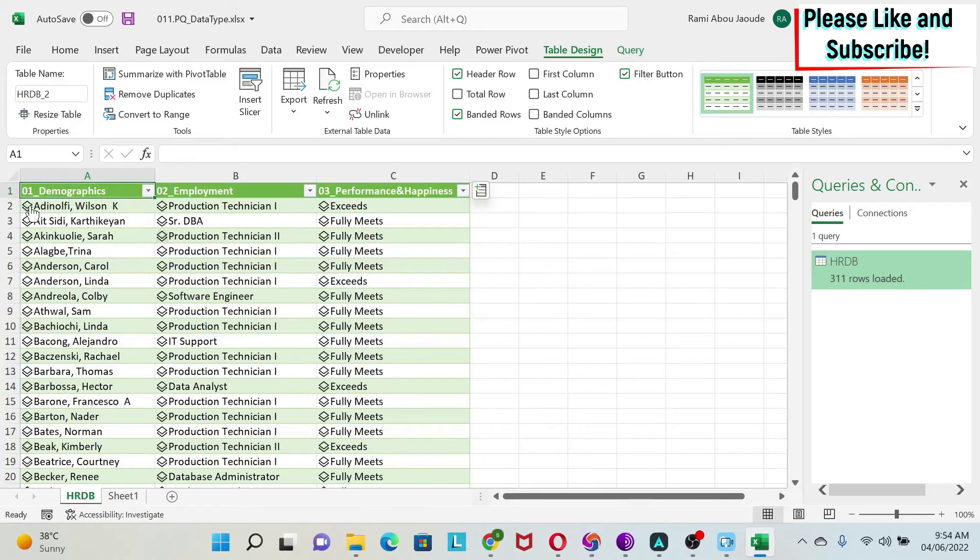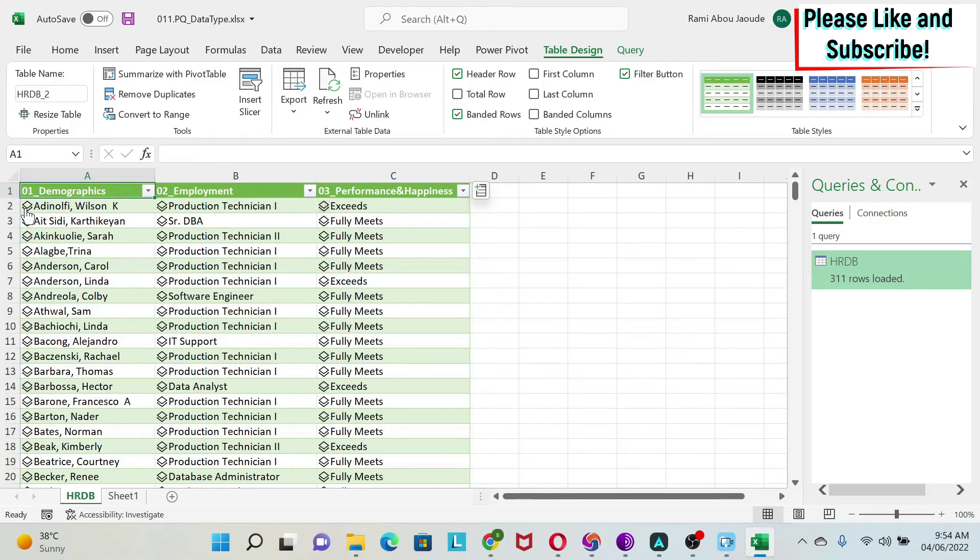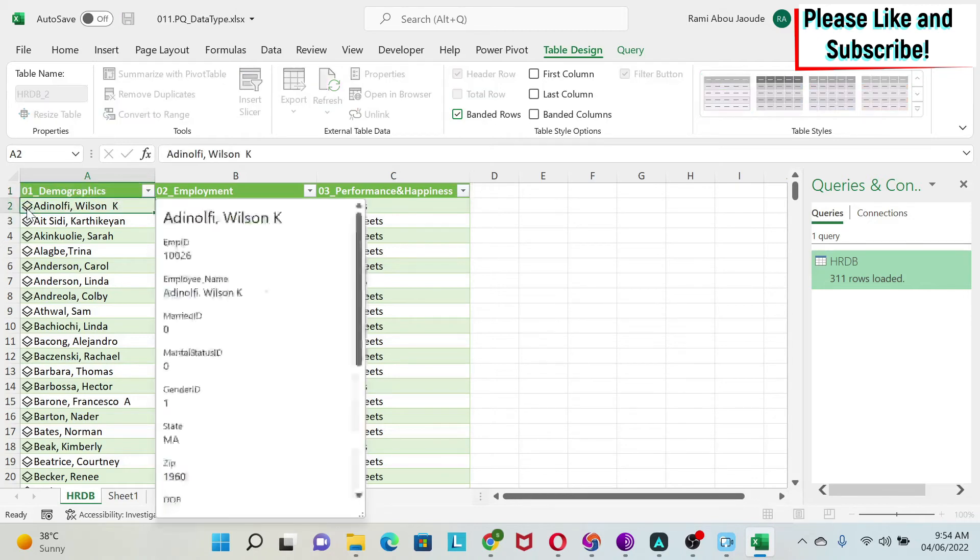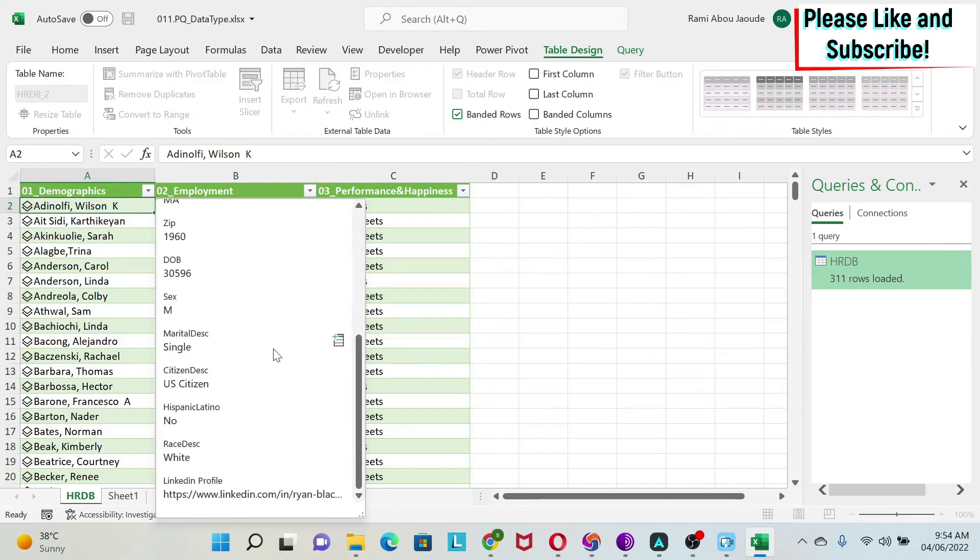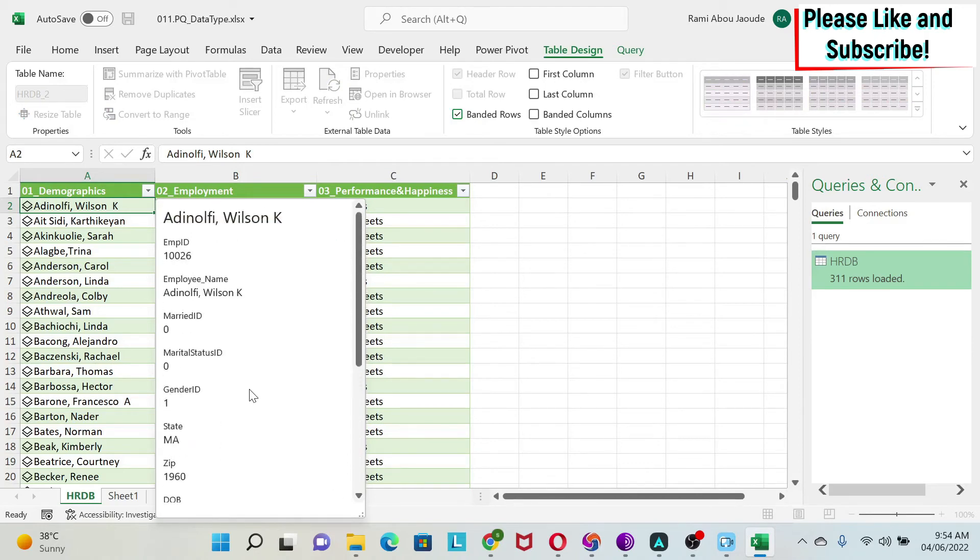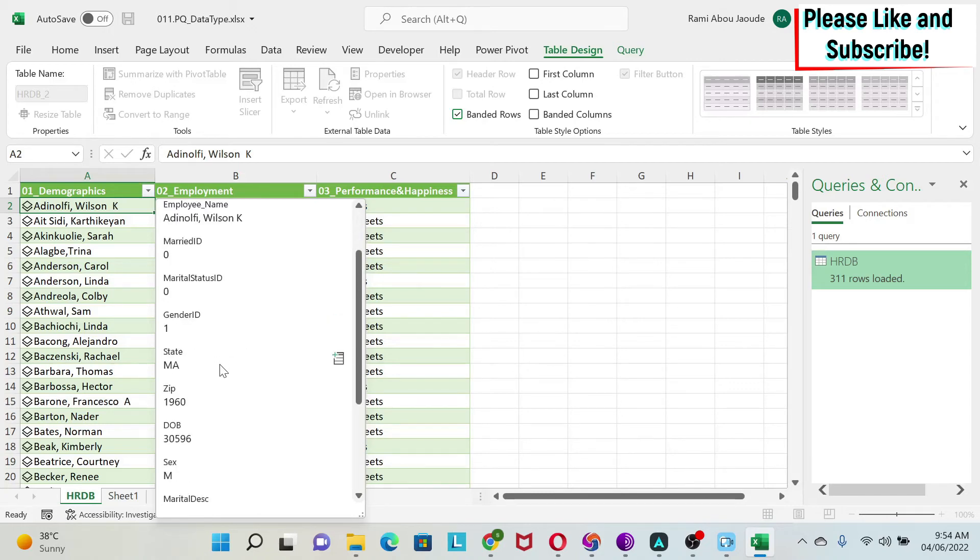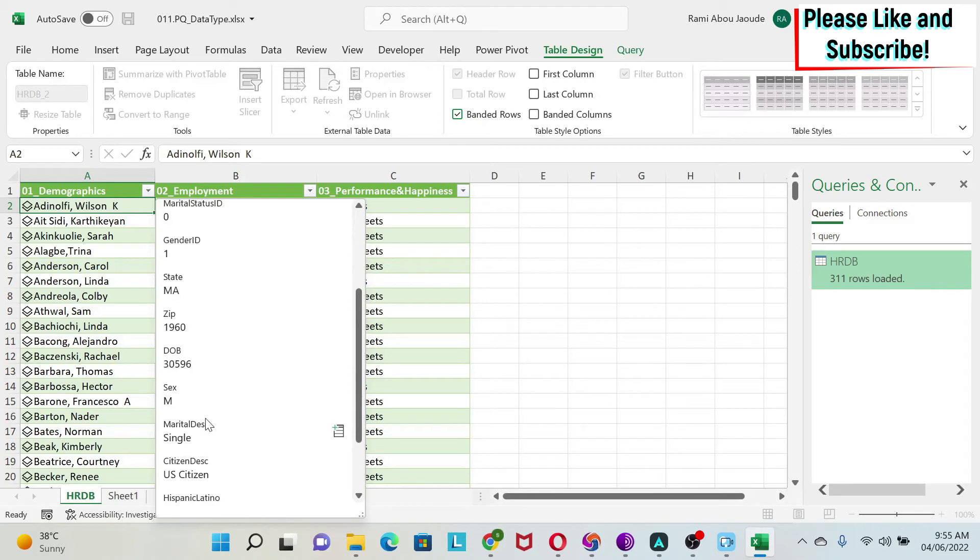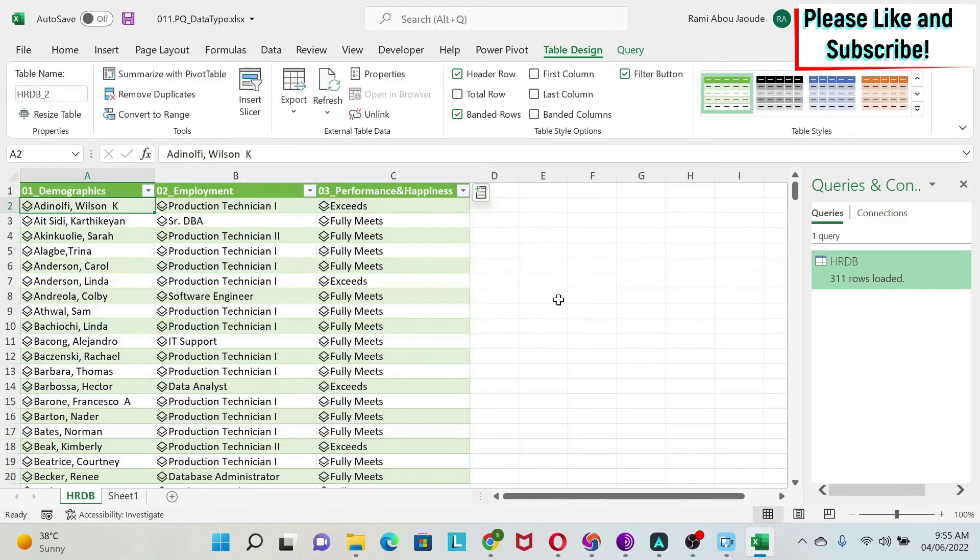The good thing is if you click on this symbol next to the name, position, or performance, you get a card. In this card you get all the information you've aggregated, which is a cool way to see something. For example, if I want to see the demographic of this person, I can just scroll down and see it. The same for employment and performance.